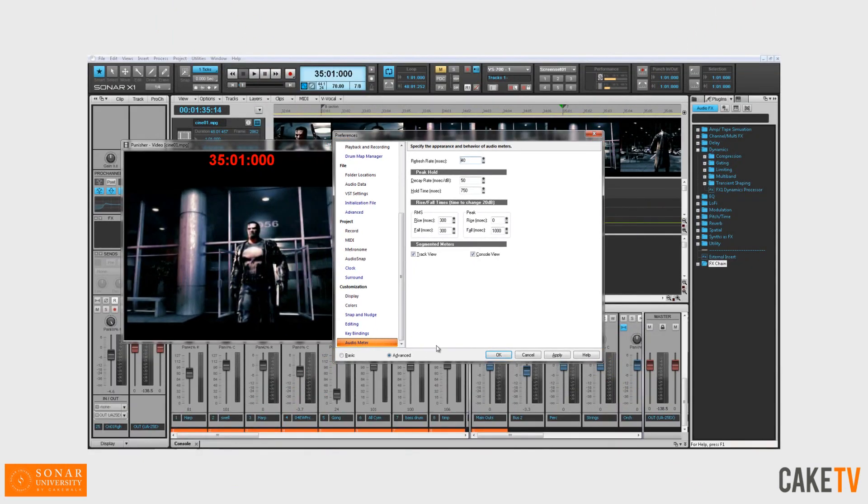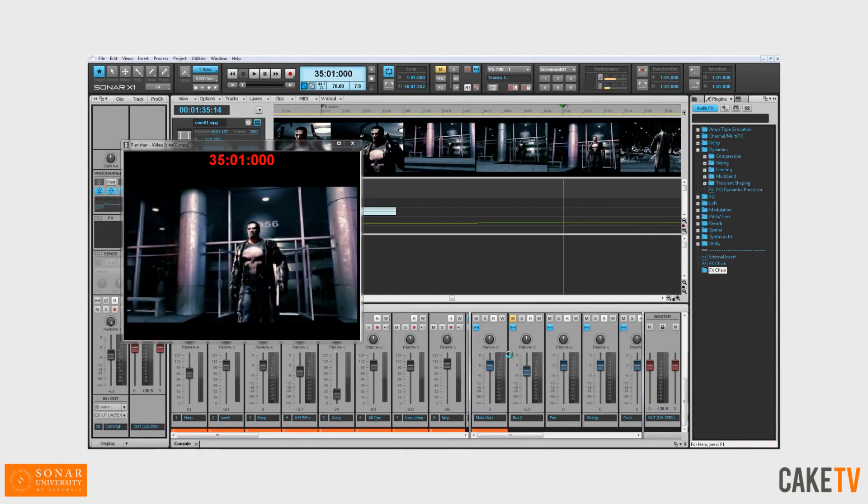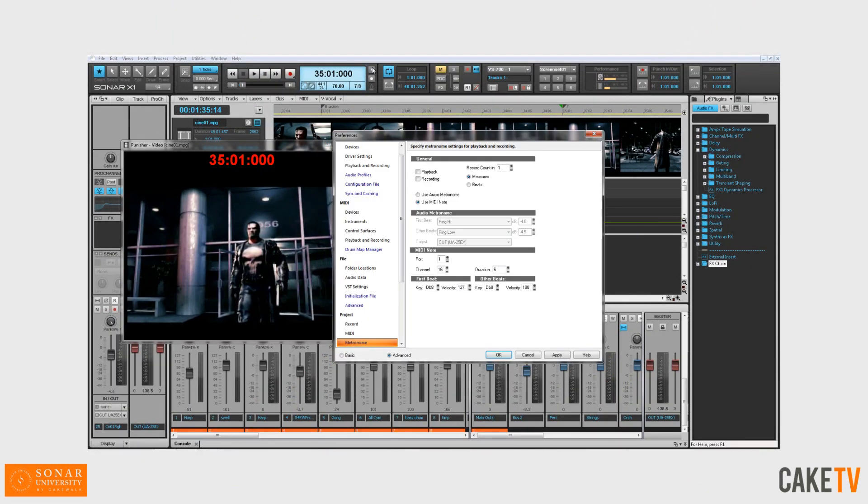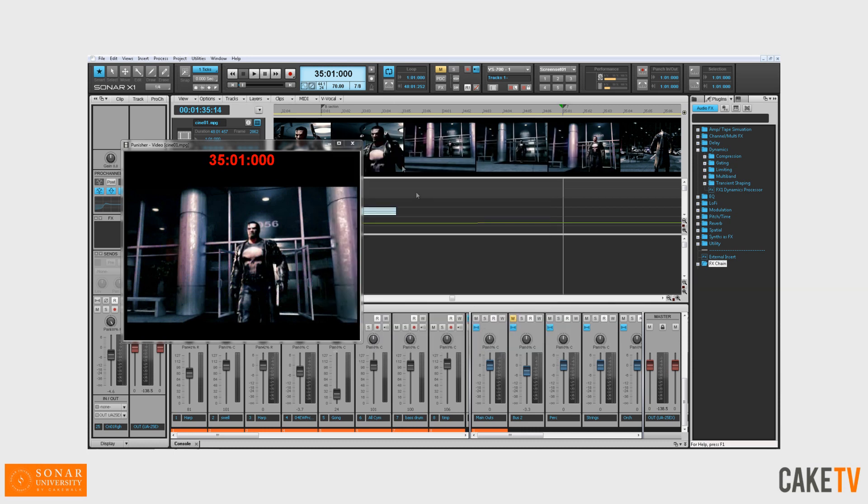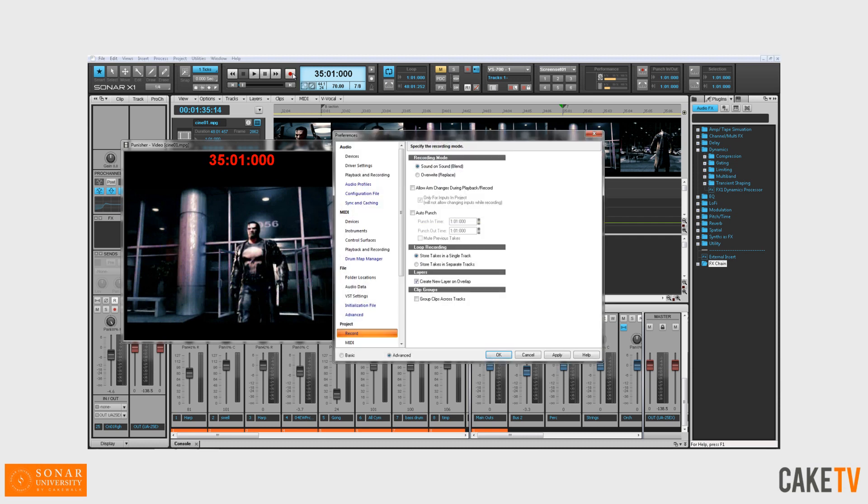As an added bonus, you can access the metronome settings by right-clicking on the metronome during playback and record buttons in the control bar. You can also access the recording options by right-clicking on the record button in the control bar.